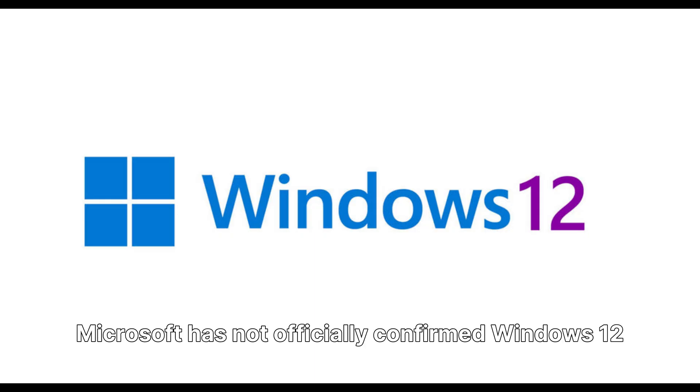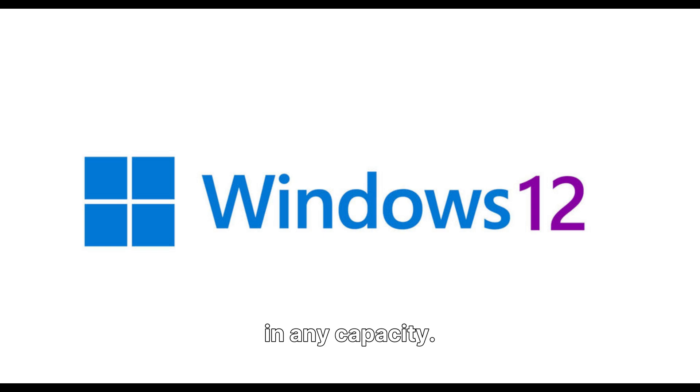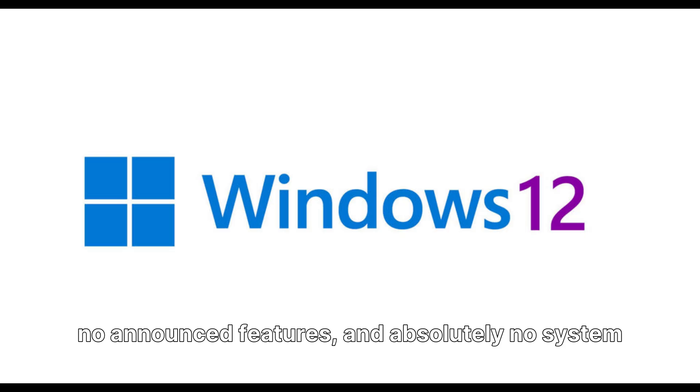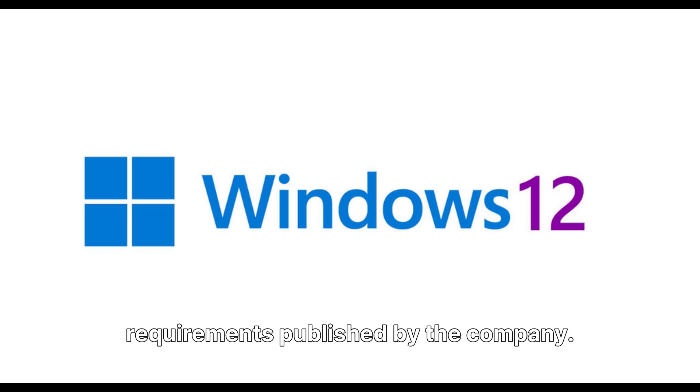Let's start with the undeniable facts. Microsoft has not officially confirmed Windows 12 in any capacity. This means there is no official release date, no announced features, and absolutely no system requirements published by the company.